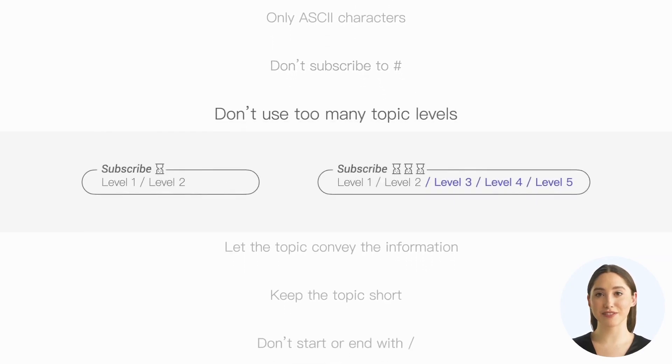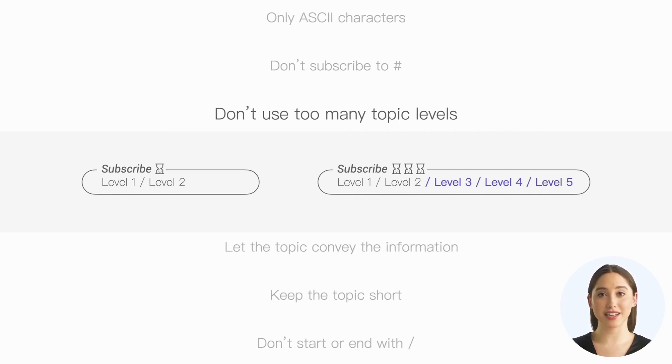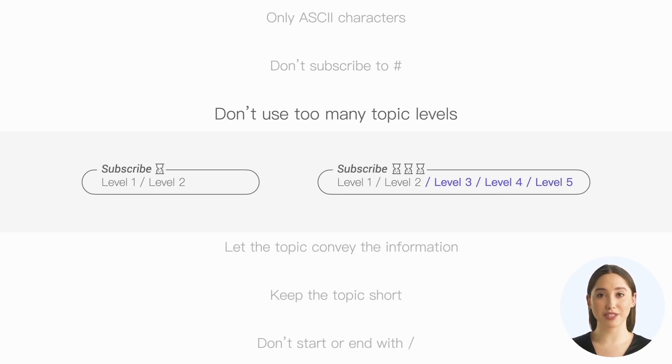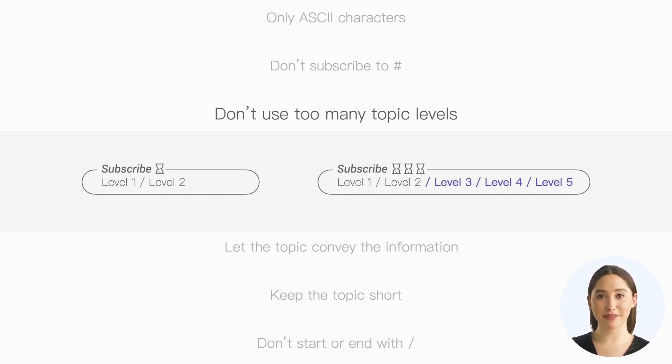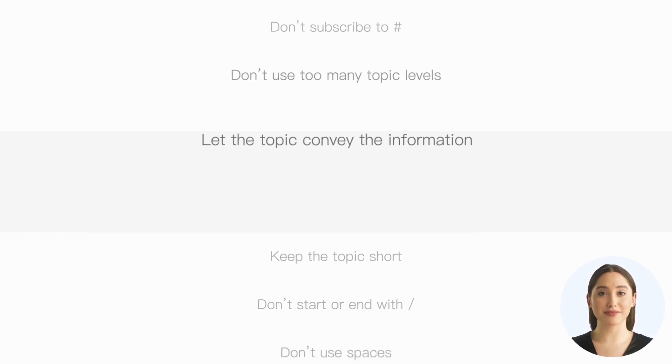Fifth, don't use too many topic levels. Although MQTT allows for any number of topic levels as long as it doesn't exceed the limit of 65,535 bytes, it is evident that the more levels there are, the greater the overhead on the server when establishing subscriptions and routing messages. In most scenarios, the number of topic levels within 10 can meet our needs. If the number of levels exceeds this threshold, we must seriously consider which levels are essential and which can be simplified.